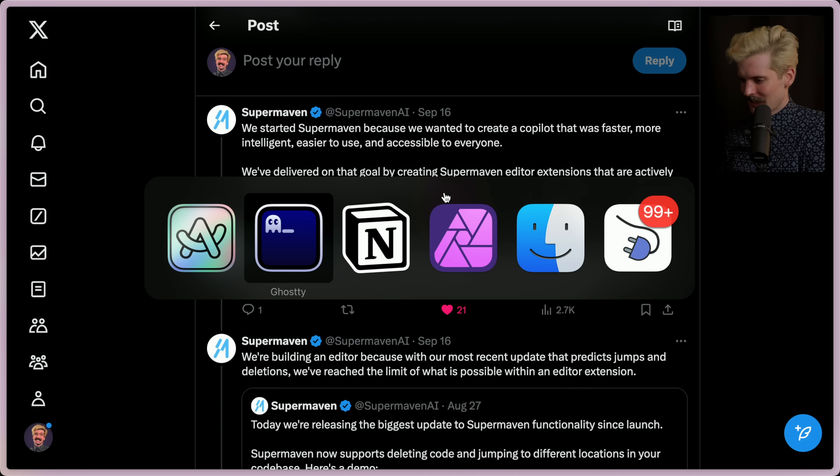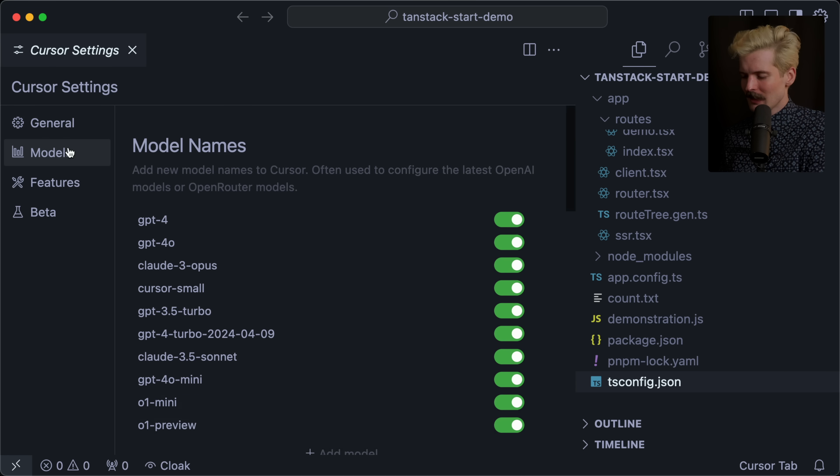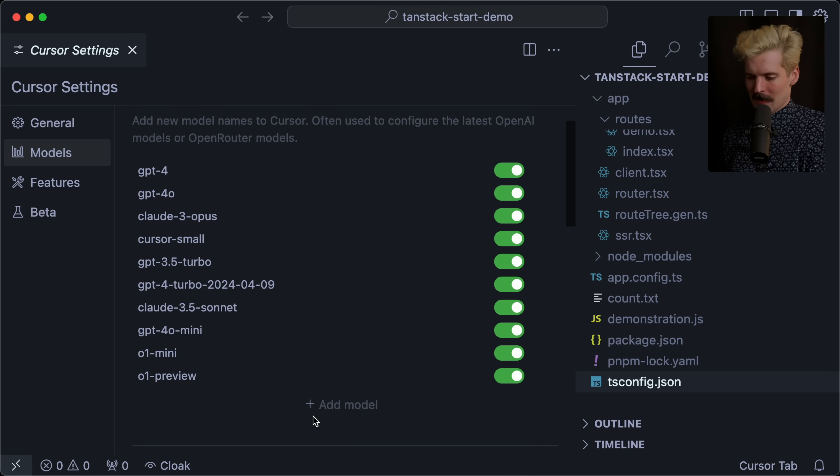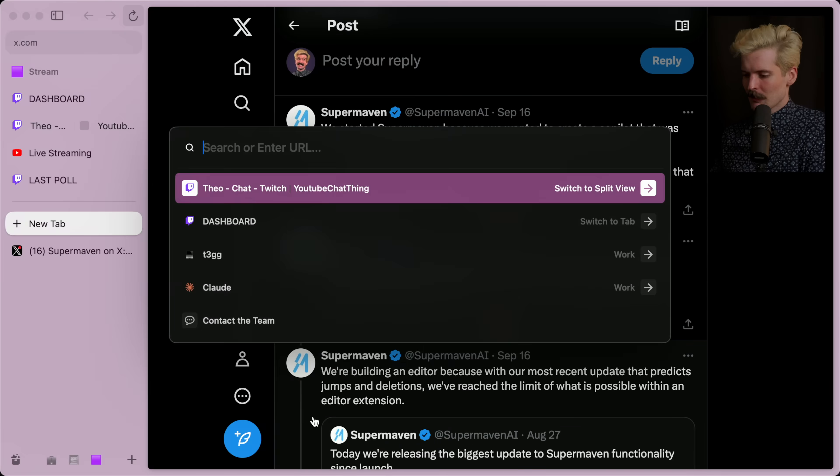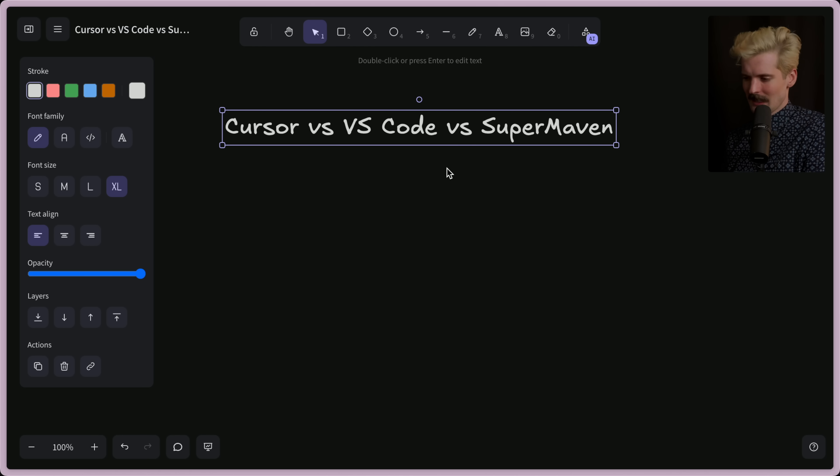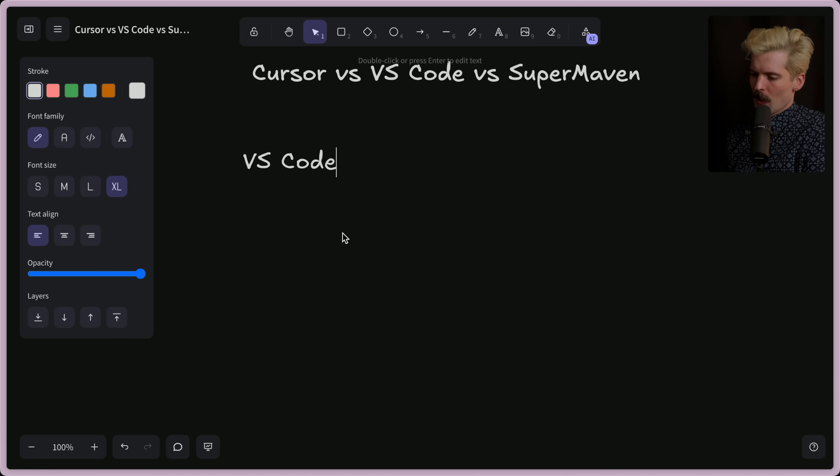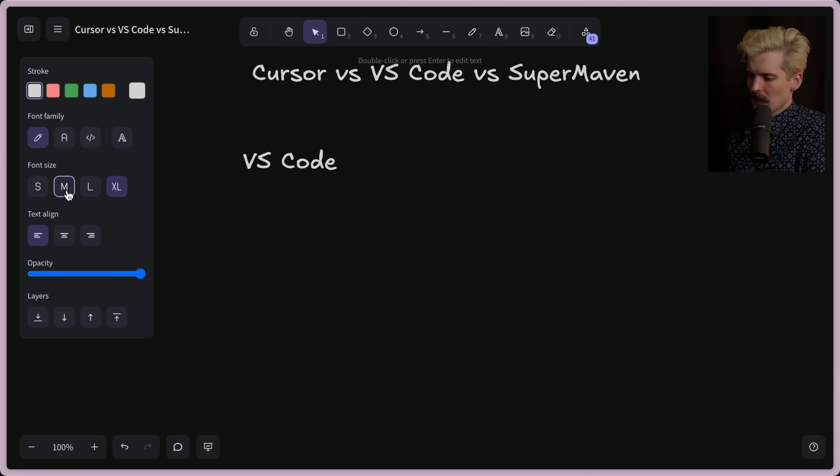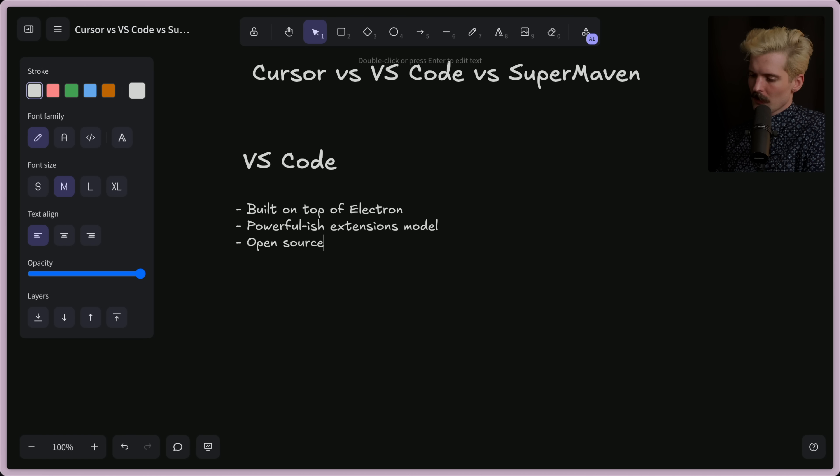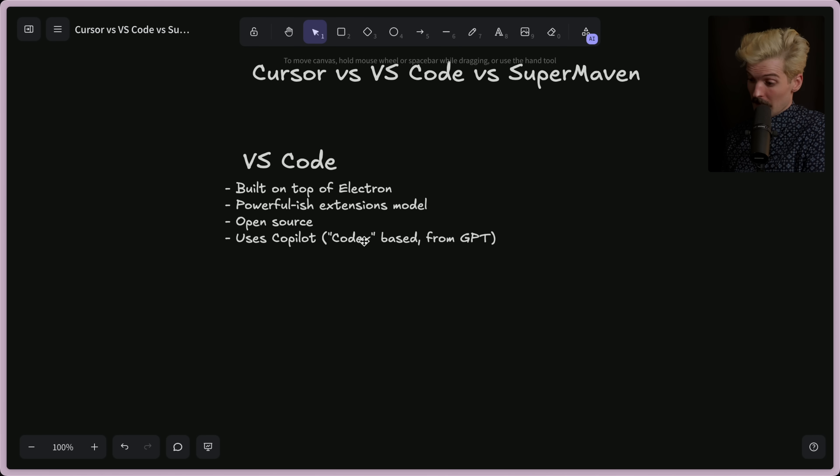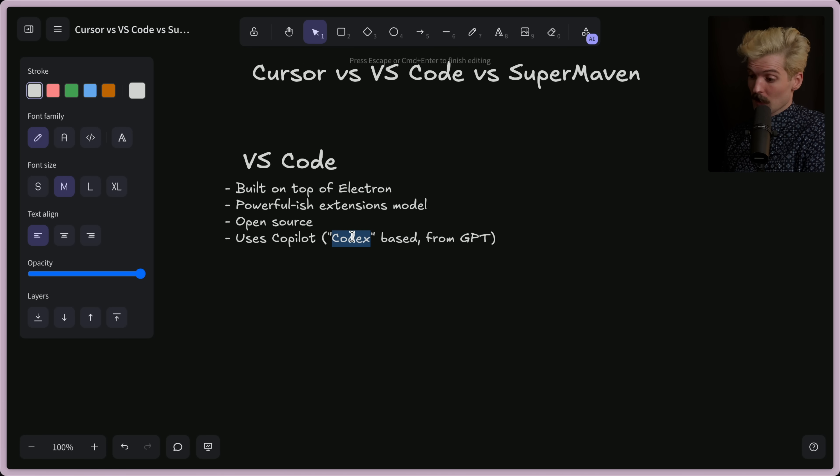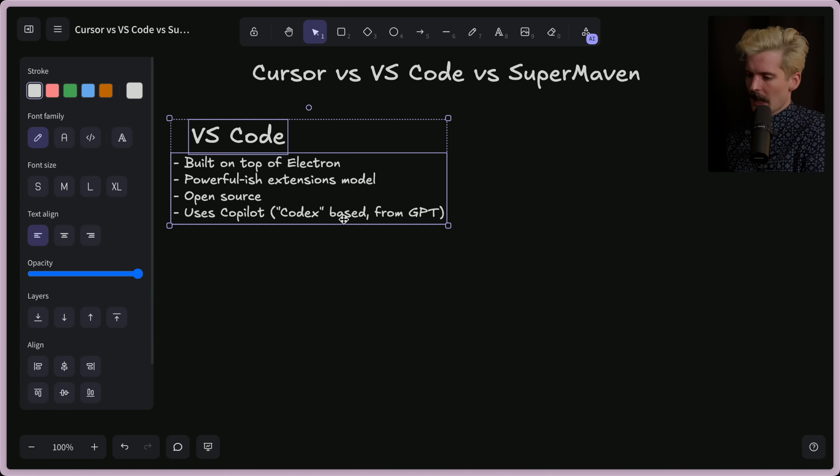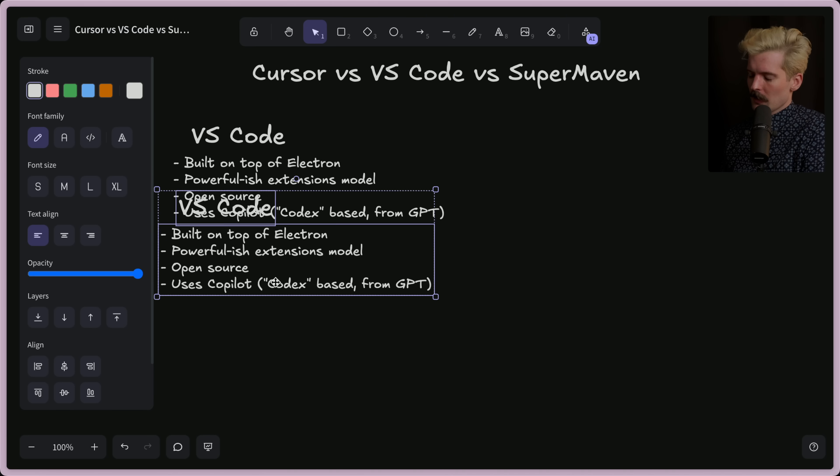And Cursor, if you guys don't already know this, doesn't even really have their own model. I think they're training some things, but they're largely relying on existing models. I almost want to draw this out. Cursor versus VS Code versus SuperMaven. Kind of annoying having versus in VS. You guys get the idea. So let's start with VS Code because it's the thing that we all understand the most, hopefully. VS Code's parts are quite simple. VS Code built on top of Electron, powerful-ish extensions model, open source, uses Copilot for AI. So apparently, Copilot's model is Codex, which comes from GPT, from OpenAI. Probably a big part of why OpenAI and Microsoft got so close. So that's VS Code.